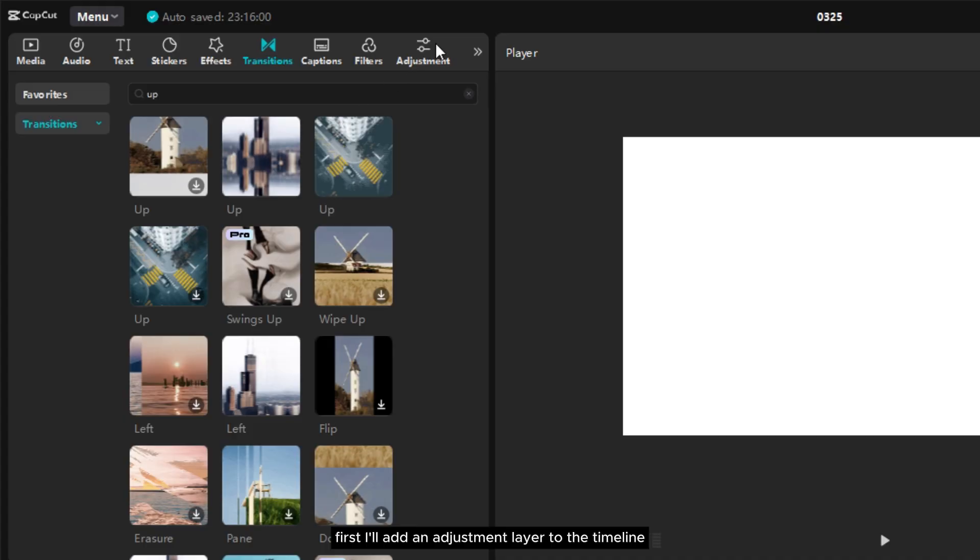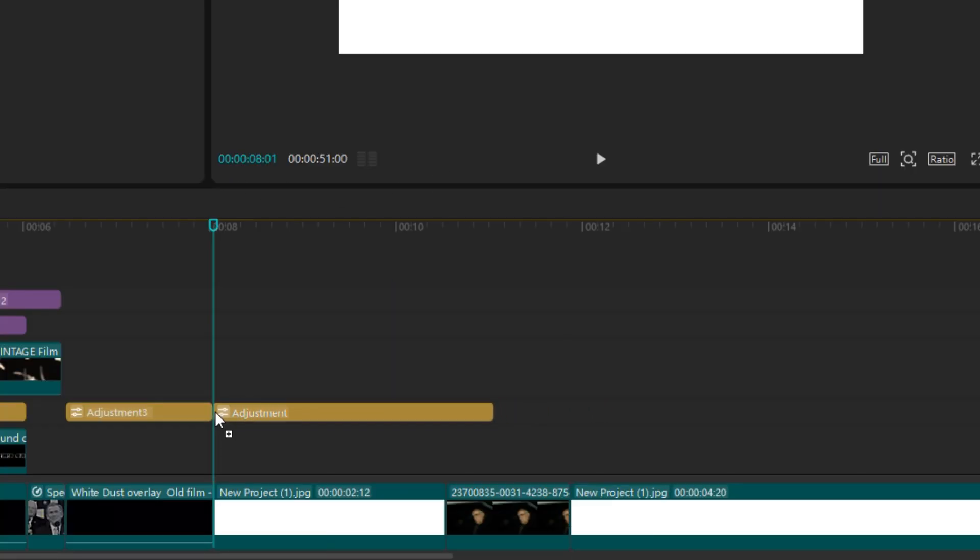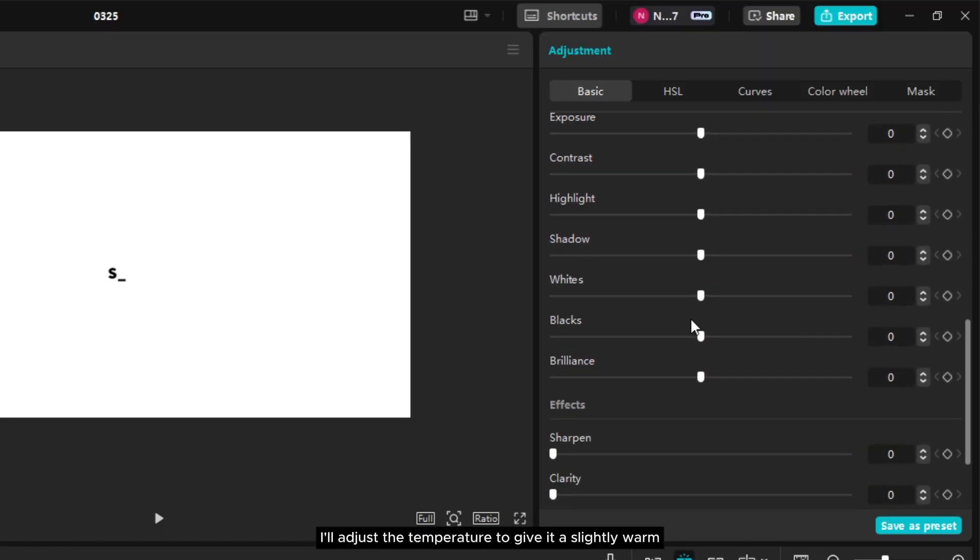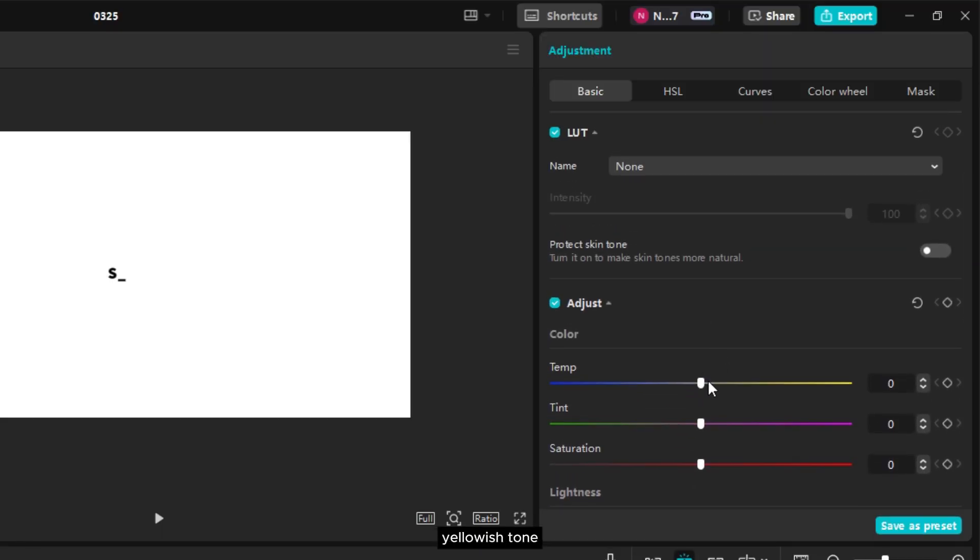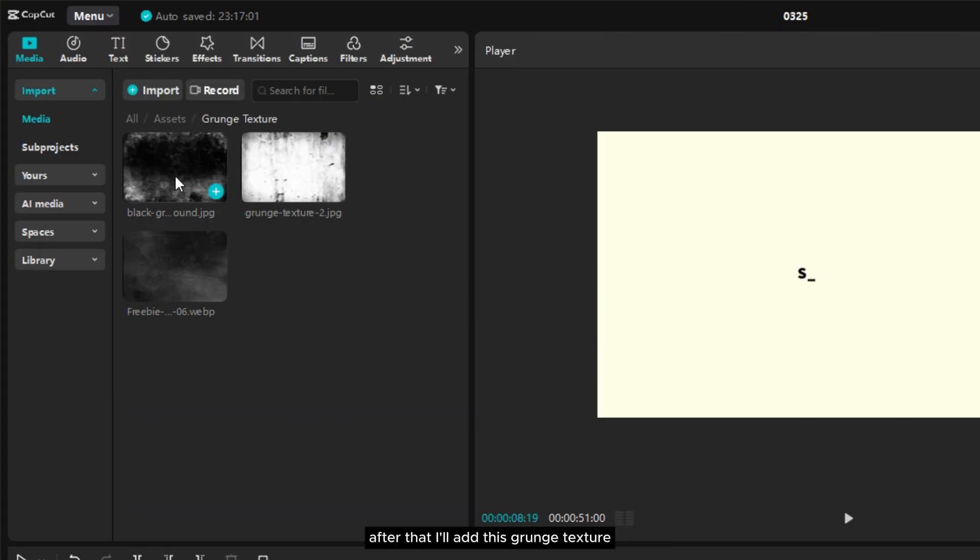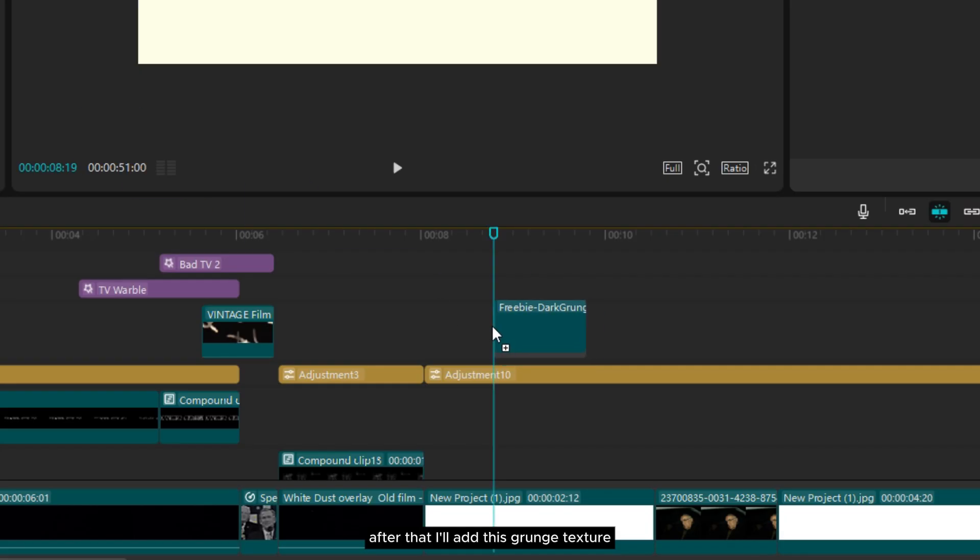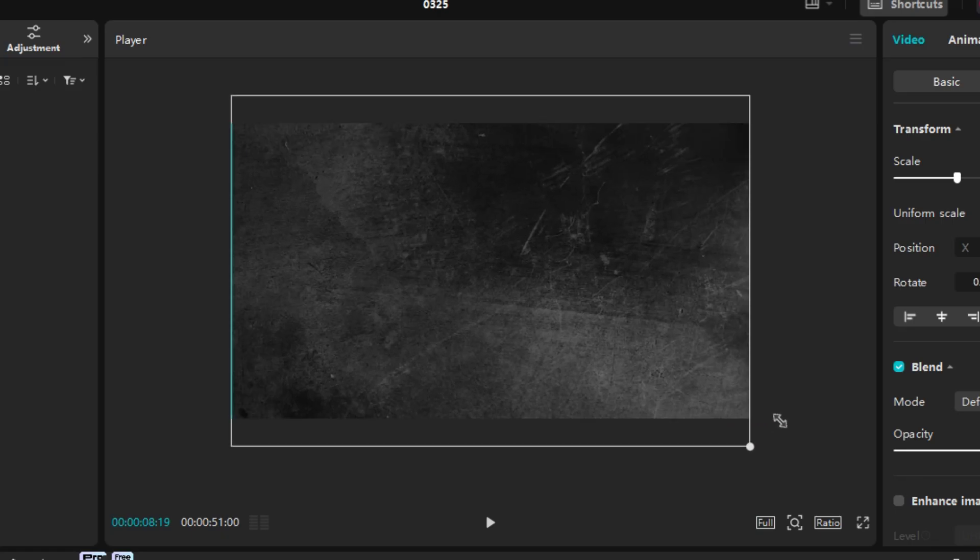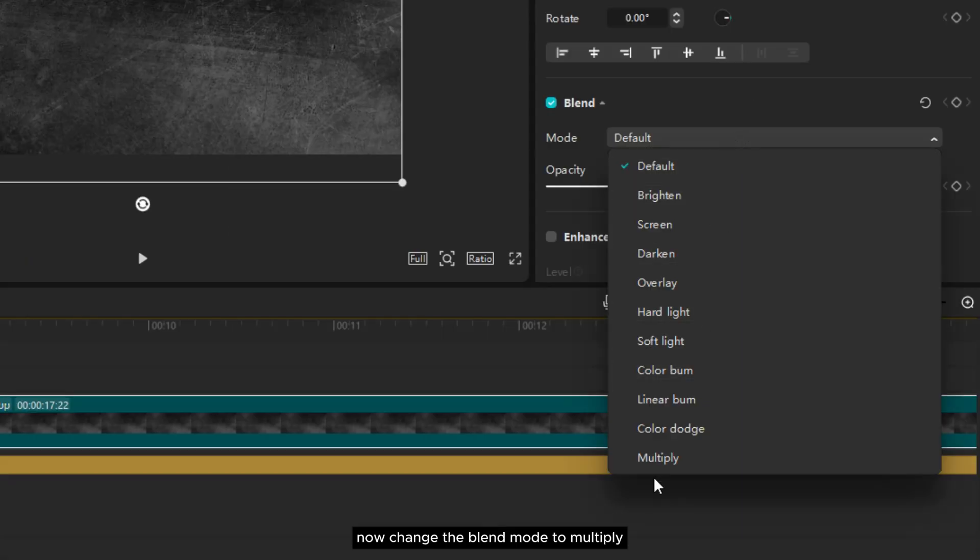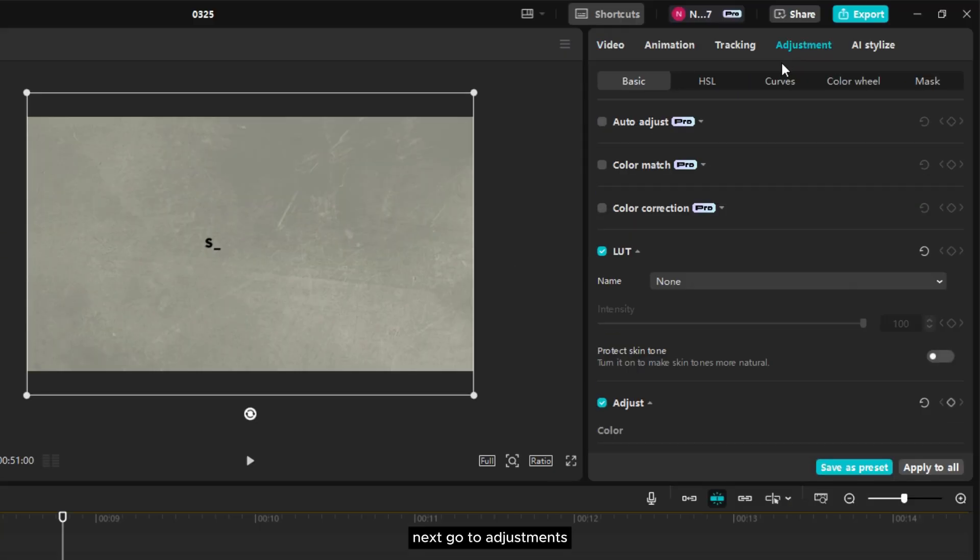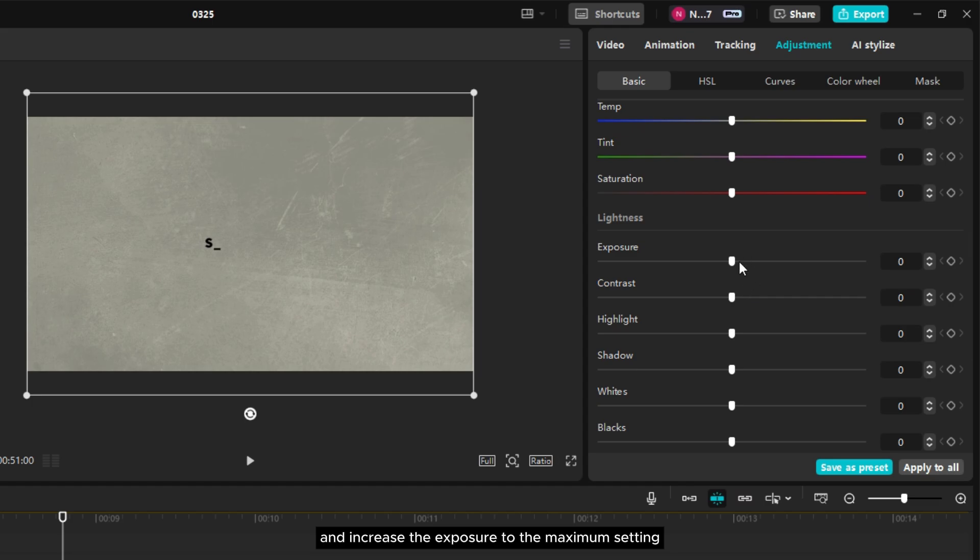First I'll add an adjustment layer to the timeline. Then I'll adjust the temperature to give it a slightly warm yellowish tone. After that I'll add this grunge texture. Now change the blend mode to multiply. Next go to adjustments and increase the exposure to the maximum setting.